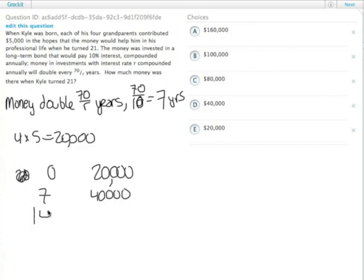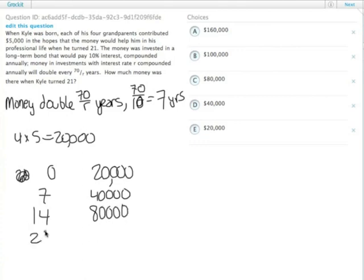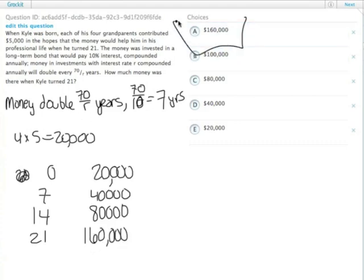When he is 14, he will have $80,000 in the bank. And when he is 21 and graduates from college, he will have $160,000 in the bank. The answer is choice A.